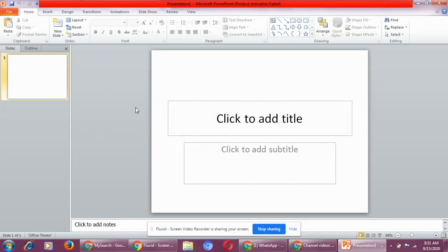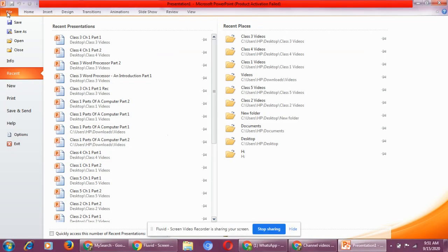Now let me show you where you can see the templates. Click on the file menu, file tab.